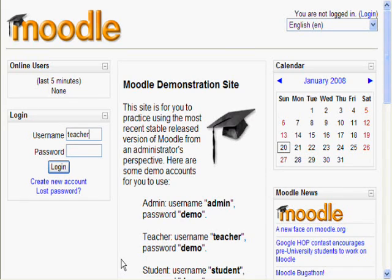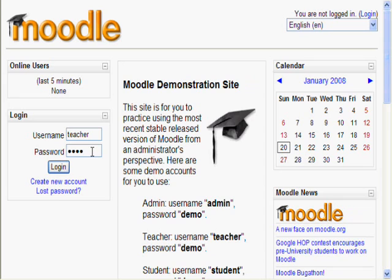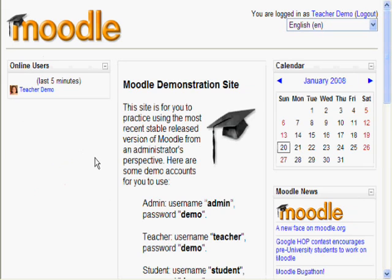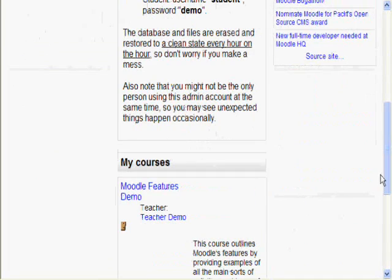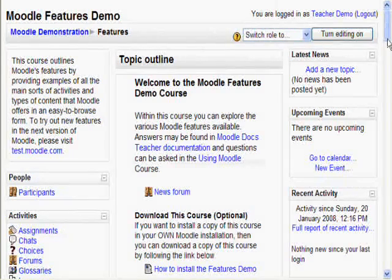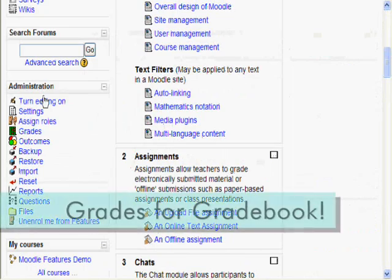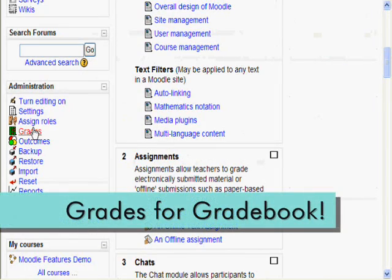First, log in as a teacher or other user who has permission to edit grades. For this demonstration, I will be using the Moodle demo. Now let's check out that awesome gradebook. Scroll down and click on your course. And then, on the left hand side, click grade.